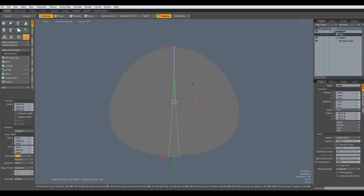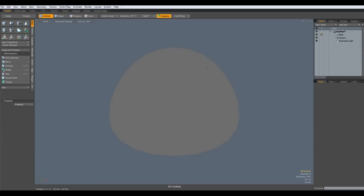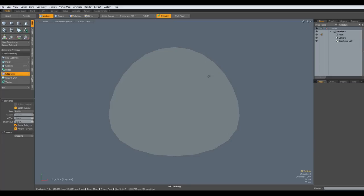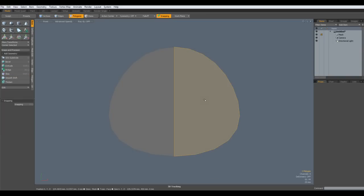Drop the tool, get rid of the falloff. Now C key for edge slice, then I slice an edge in here, drop the tool, select one of the halves and delete it.